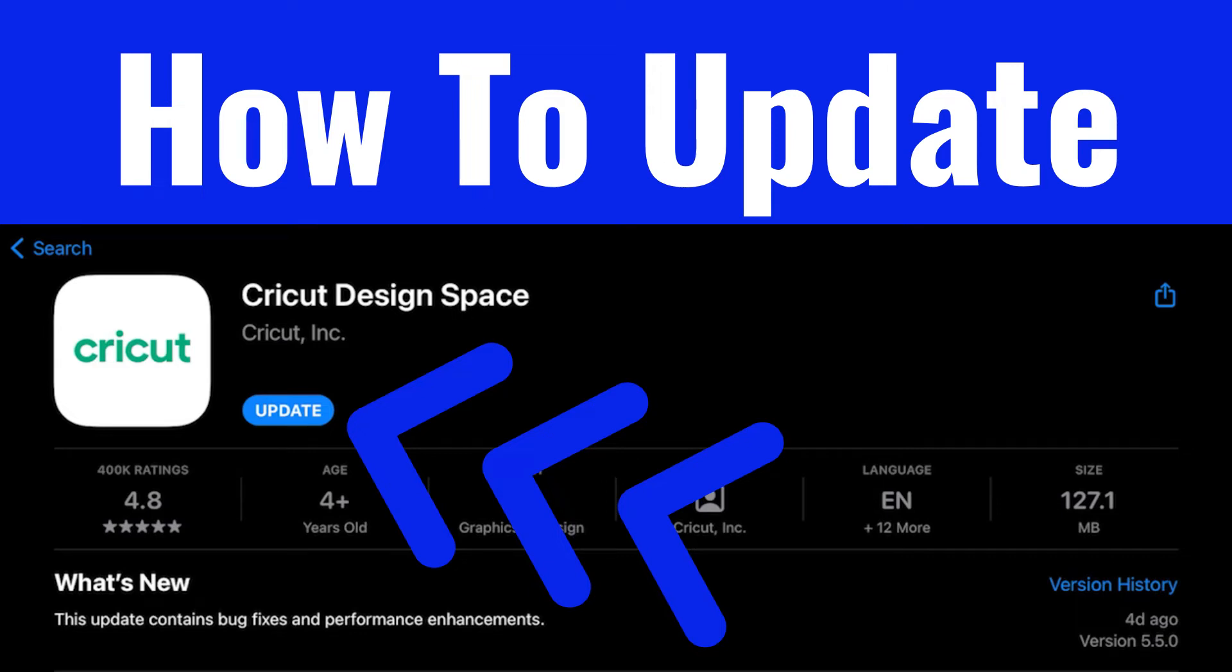If you're connected to the internet, Cricut Design Space for desktop automatically updates. If you're using Design Space on your iPad or iPhone, you have a choice.